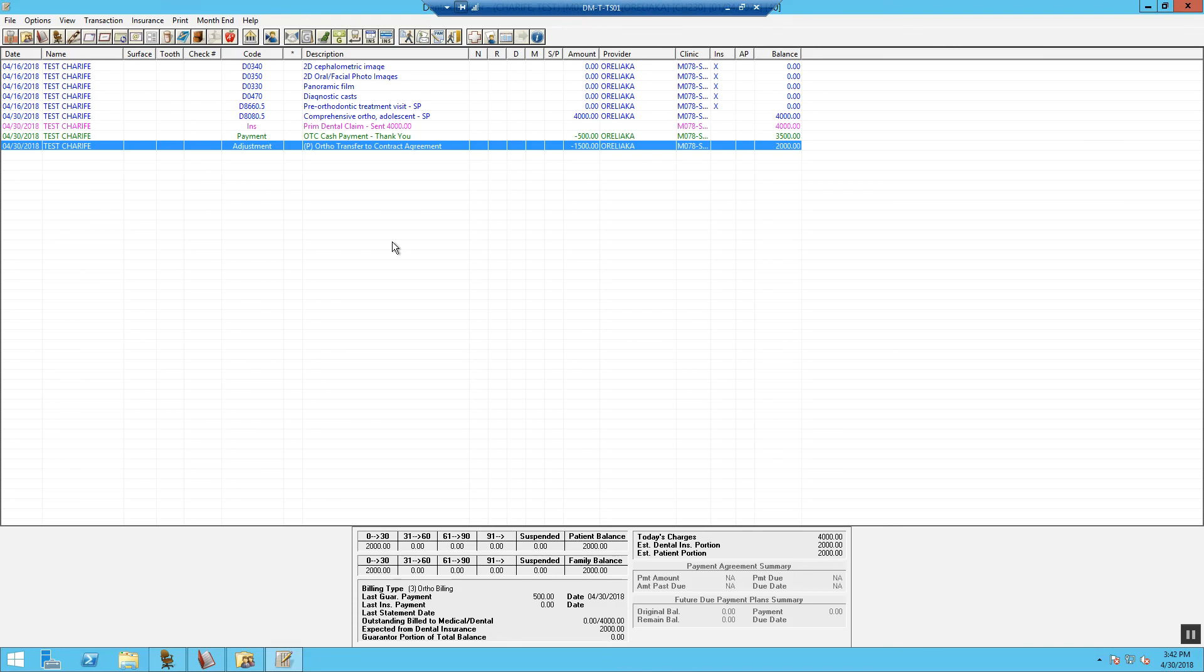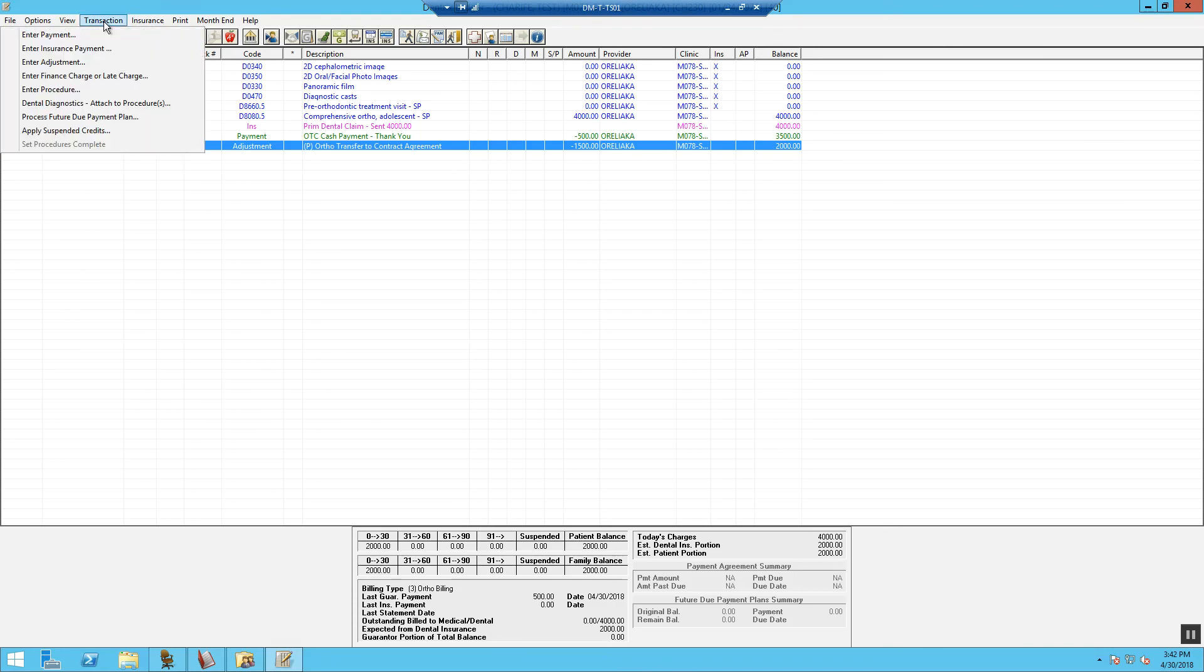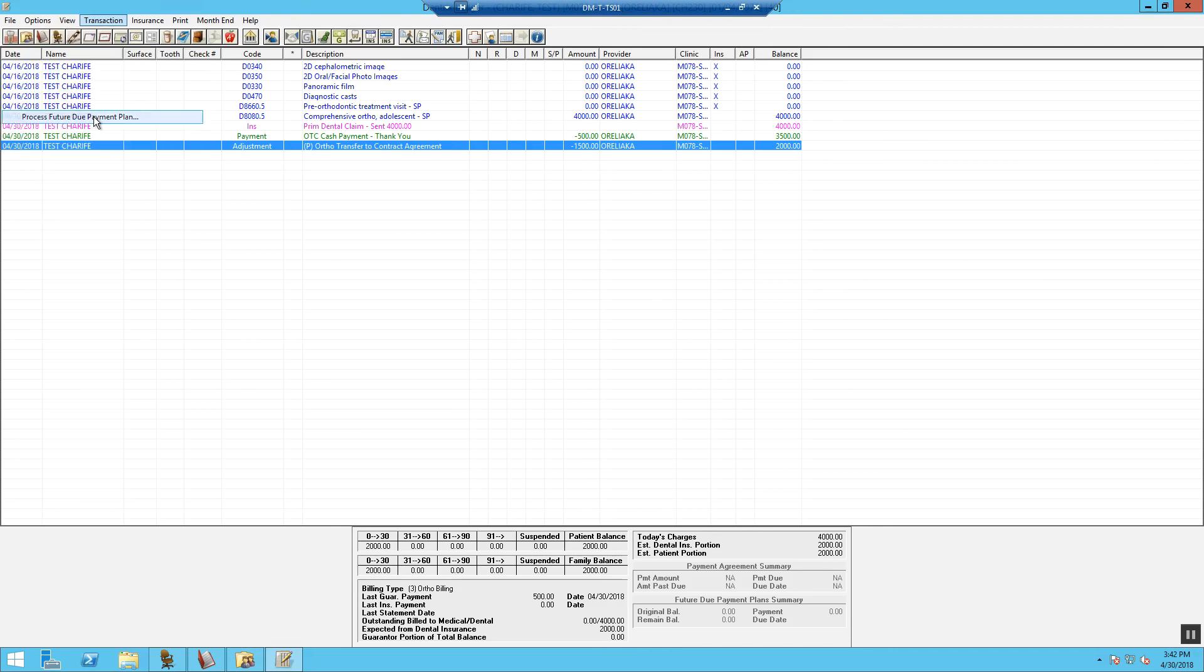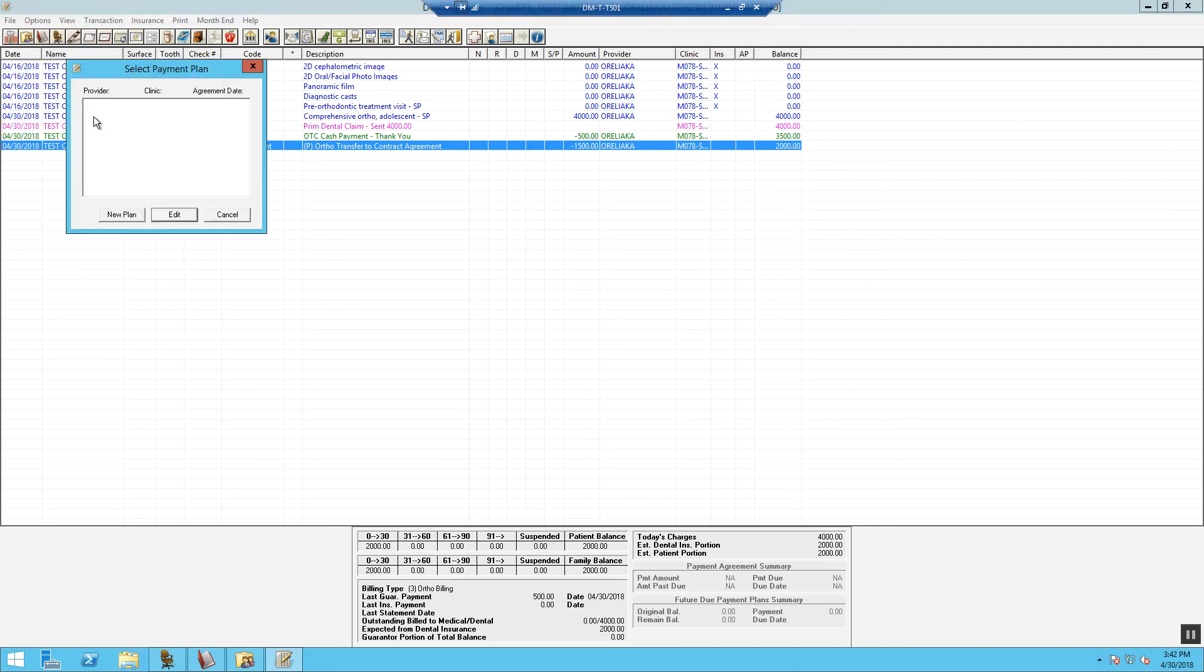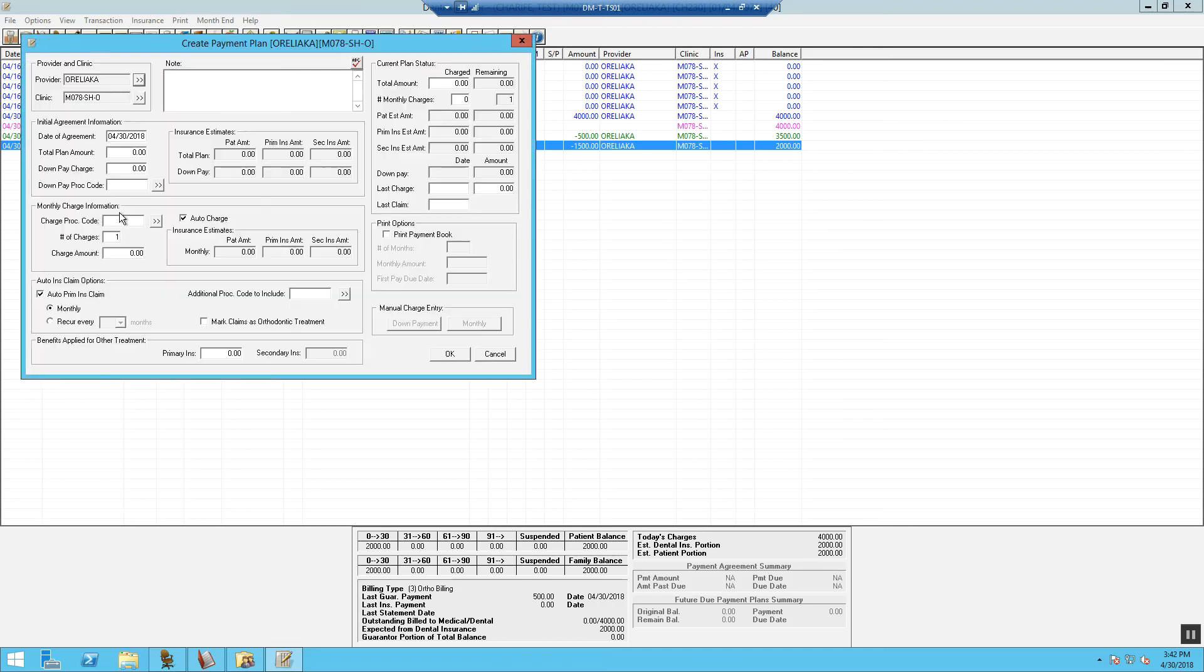Now we need to set up our future due payment. To set up the future due payment, we will select Transaction at the top of the screen. Go ahead and select Process Future Due Payment Plan from the drop down. We will select New Plan.